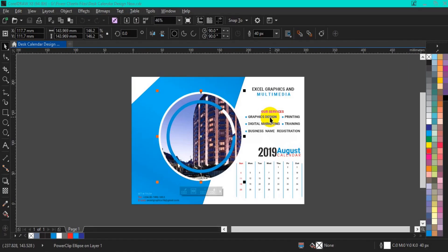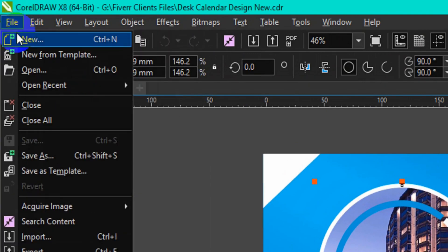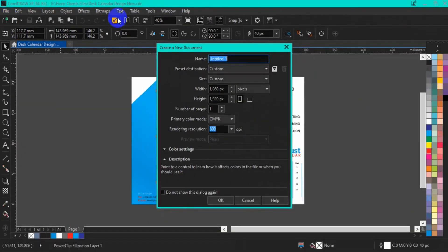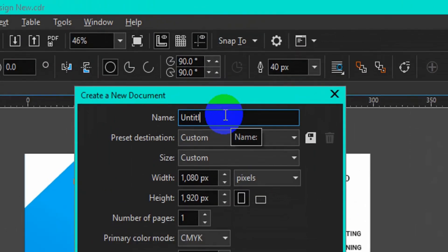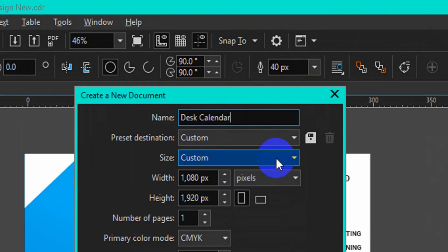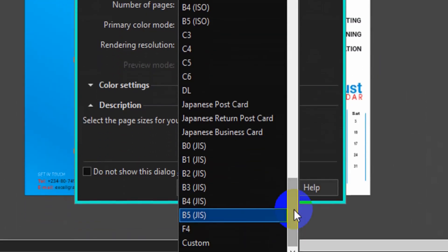Welcome back friends. The first thing you have to do in this tutorial is to make a new document by going to File, then select New. This is where you set your desk calendar page. The first thing to do is to name your design 'desk calendar'. Then in this tutorial, I'm going to use A4 size, so select A4 at this point.